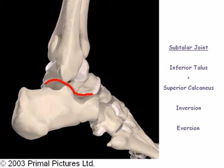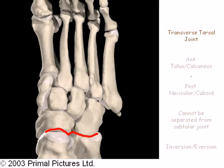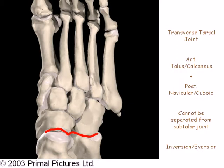The articulation between the inferior surface of the talus and the superior surface of the calcaneus is known as the subtalar joint. The motions inversion and eversion occur at this joint. The transverse tarsal joint, also known as the mid-tarsal joint, includes the articulation between the anterior talus and calcaneus and the posterior navicular and cuboid. Functionally, this joint cannot be separated from the subtalar joint, and therefore inversion and eversion occur here as well.